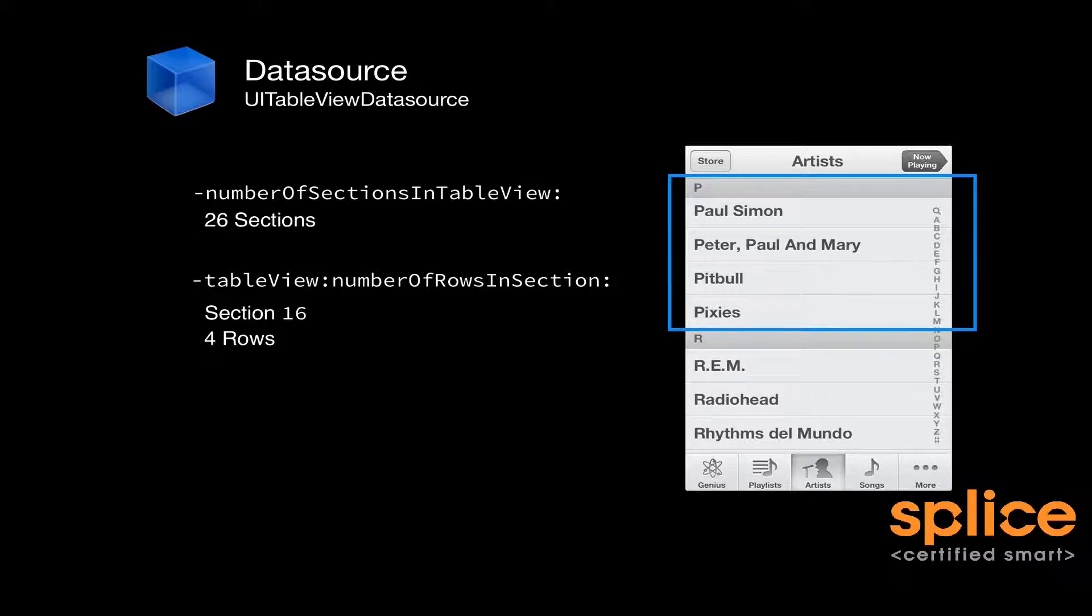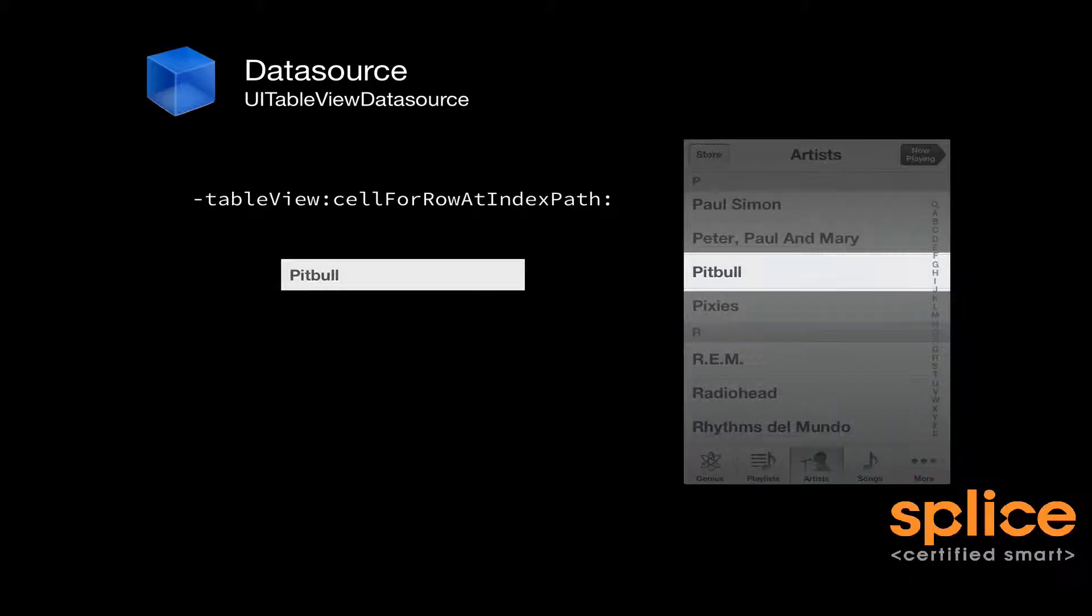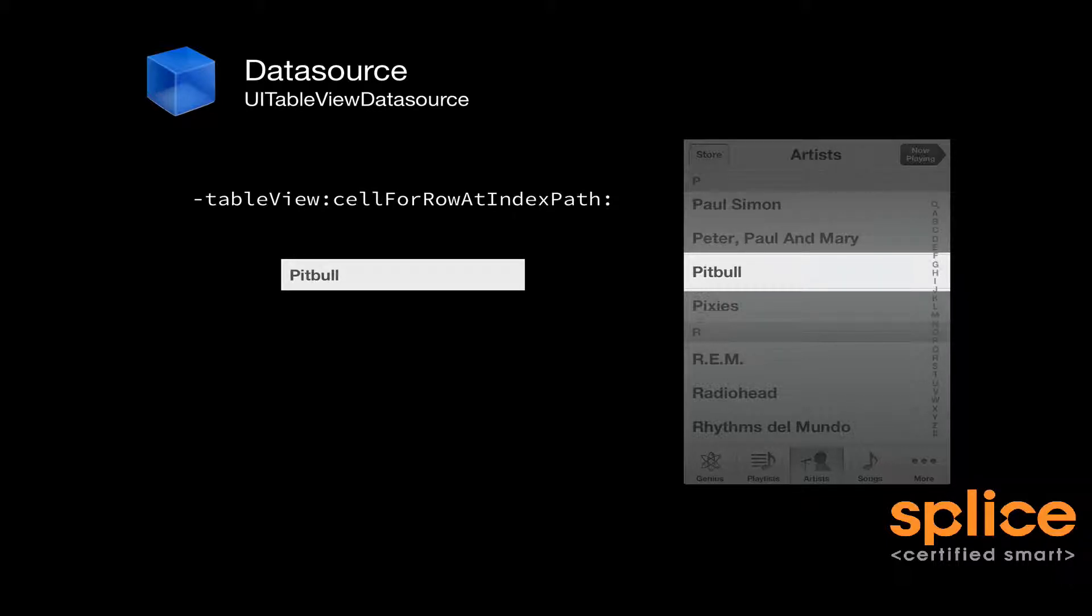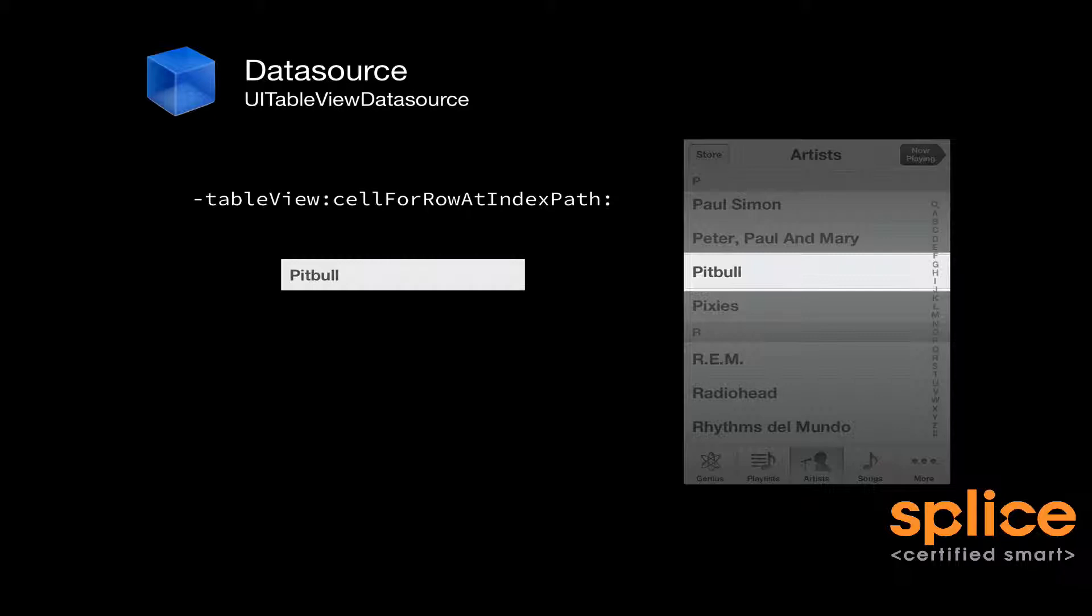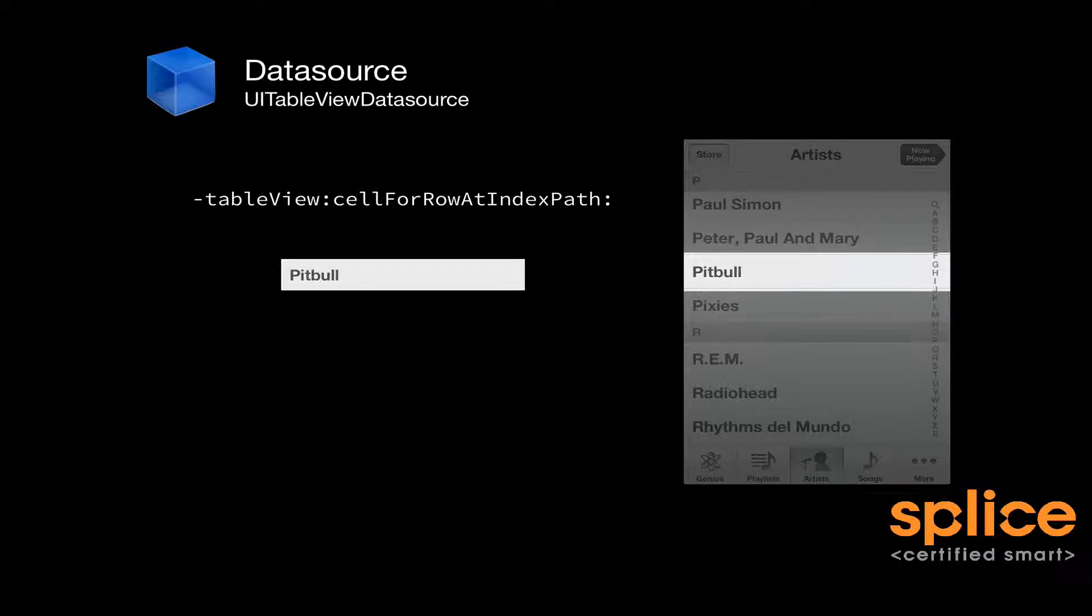Above and beyond that, you actually have to provide the content for the cell. Now what the table view will do is it will calculate the number of cells that can appear on the screen at any given time. So for the current screenshot, there are seven rows on the screen and two section headers.